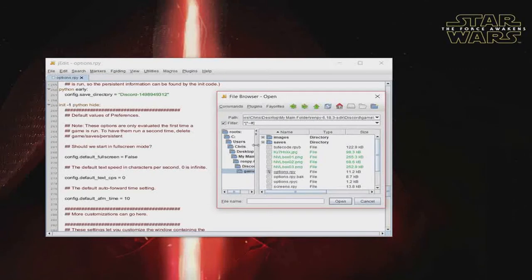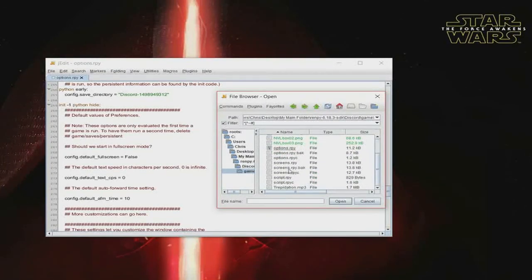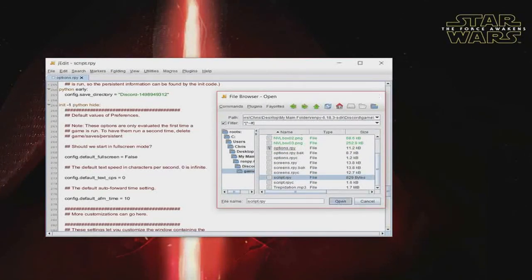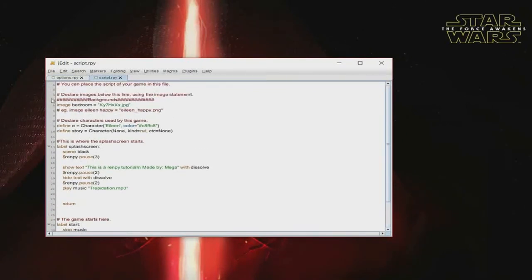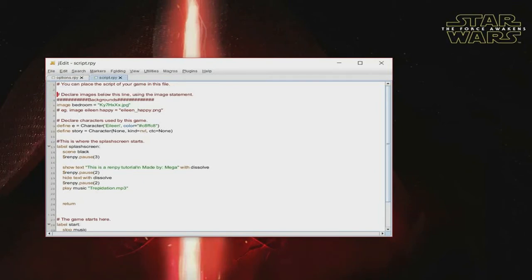Now let's go over to the script file. I've taken the liberty of programming some things already for you, but I'll go through each thing and explain everything to you. First off, if we go right here, you'll see 'declare images' below this line. This is where you're going to declare all your images, like your sprites and your background images. But for now, since we don't have any sprites, we're just going to be declaring a background image.